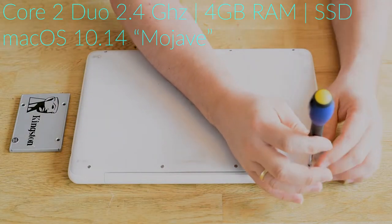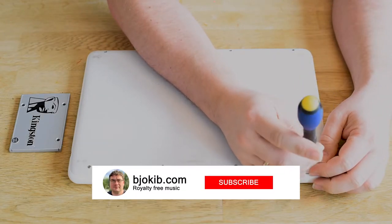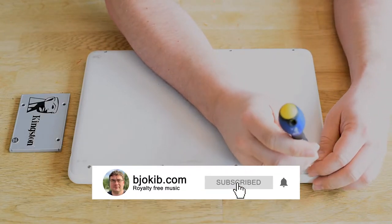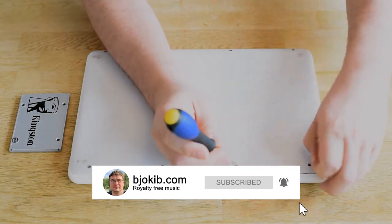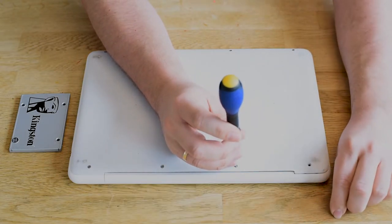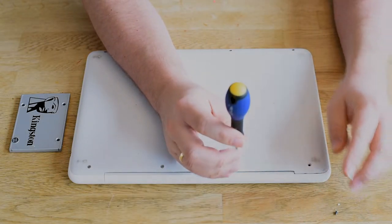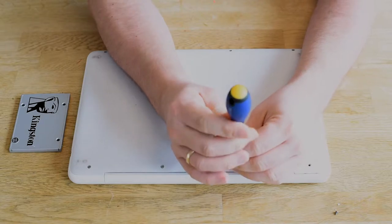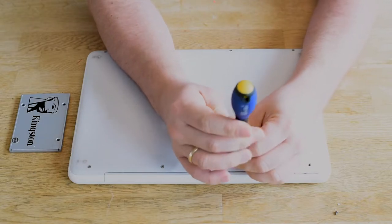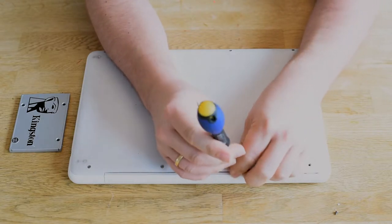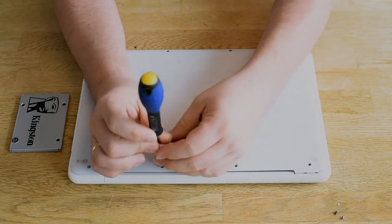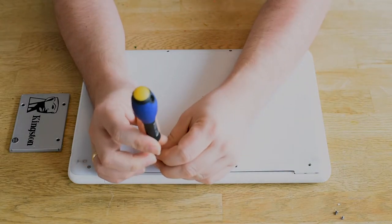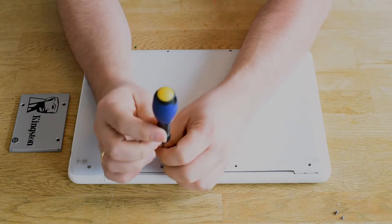So while I do that, you are welcome to subscribe to my YouTube channel or click like on the video. If you do that, it helps increase the video's placement in search results and it actually helps a small channel like this.